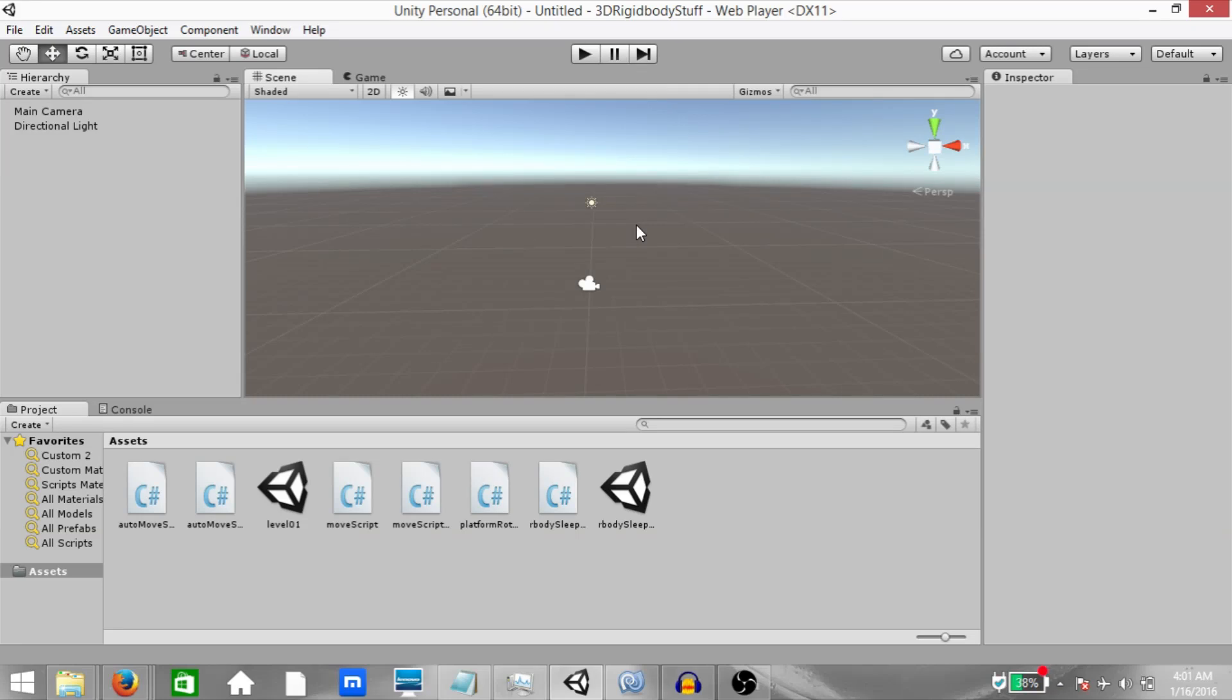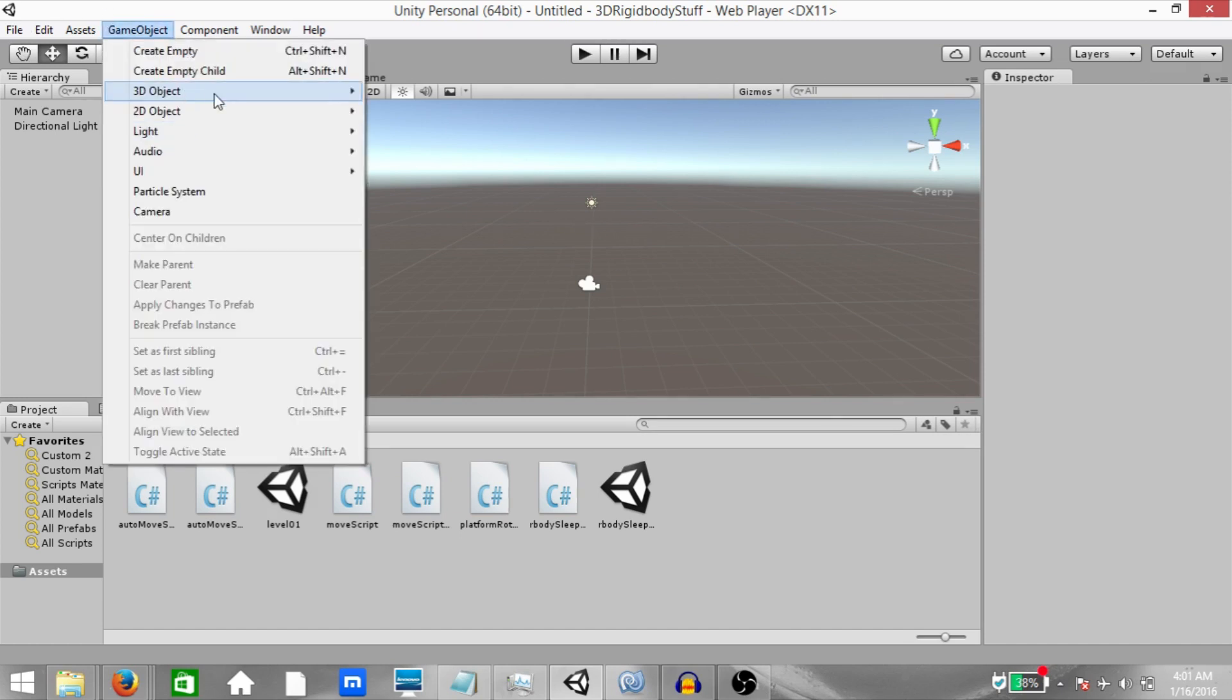What's up YouTube, this is Demkees and today we're going to take a look at high speed collision detection. We're going to see the difference between discrete, continuous and continuous dynamic collision detection modes. Let's start off by setting up the scene.